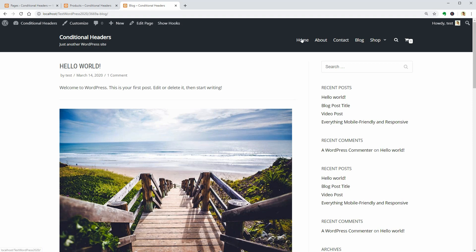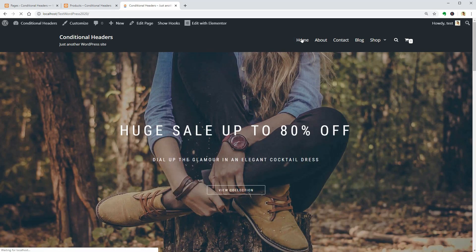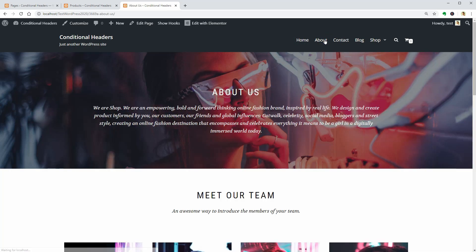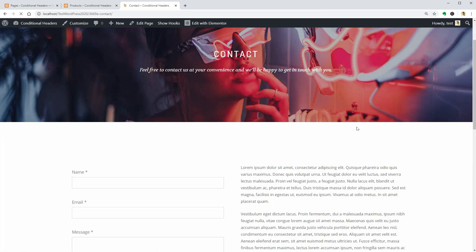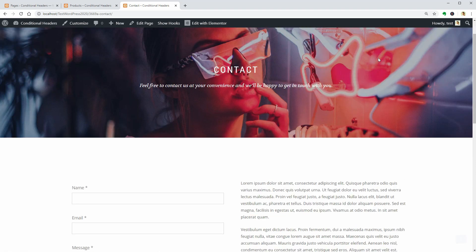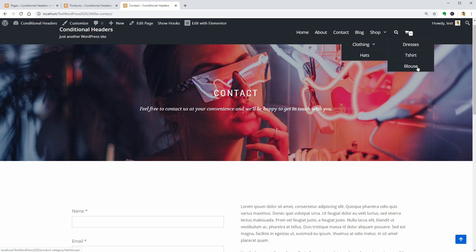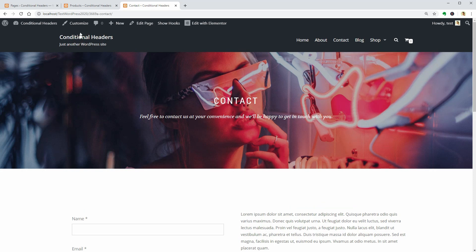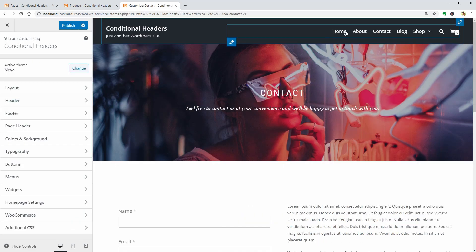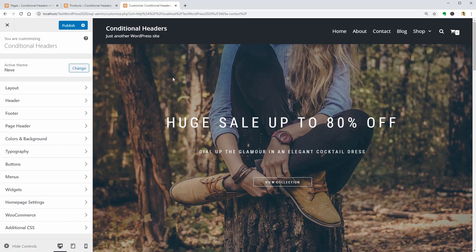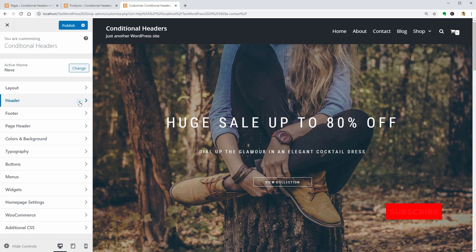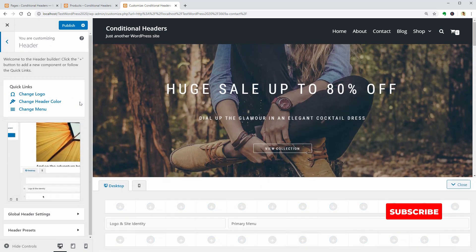Basically, you can design Conditional Headers for every page on your website, but to keep this video as short as possible, I'll create only three different headers. To do that, click on Customize, then go ahead and access the global header settings.